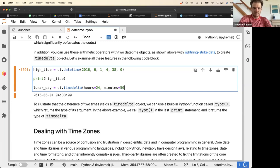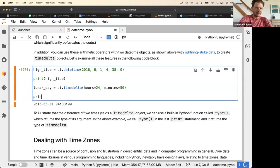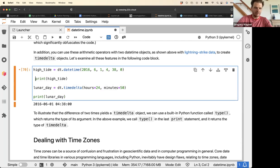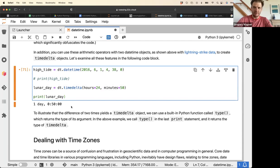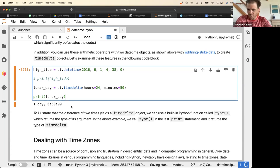The lunar day is 24 hours and 50 minutes long, so we define lunar_day that way. When we print lunar_day, it says one day and 50 minutes — because the moon is rotating around the Earth even as the Earth itself is spinning.